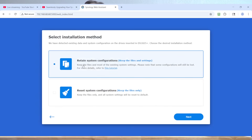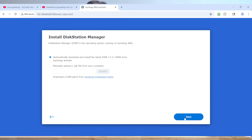Now, do you want to retain everything, or do you want to reset it? Think about this carefully. The whole point of the migration is to retain everything, but maybe you have other reasons. We're going to just leave that alone and hit Next.